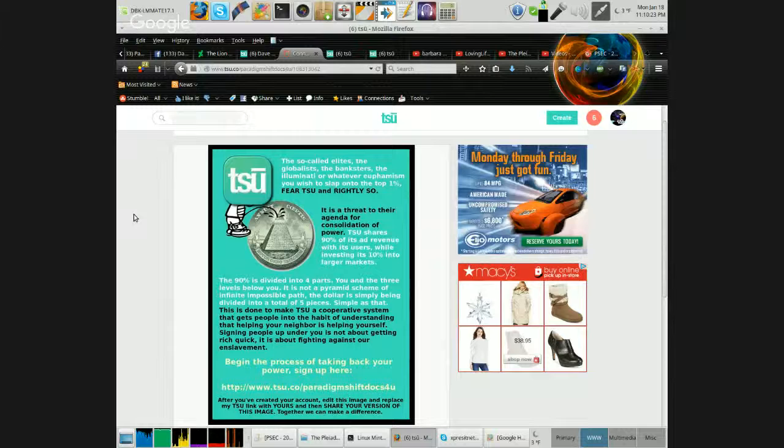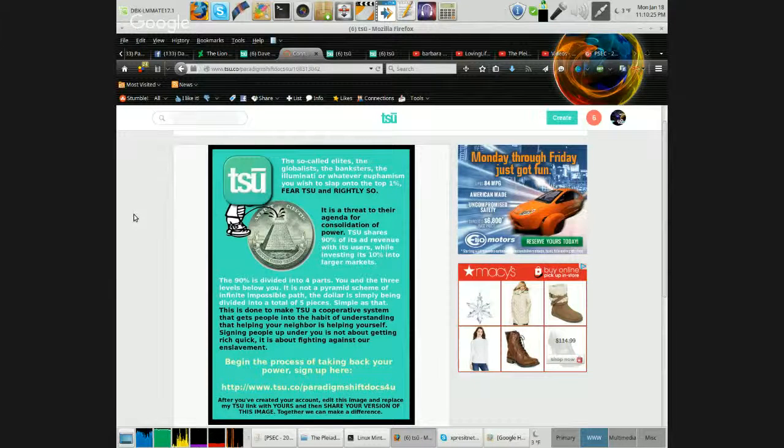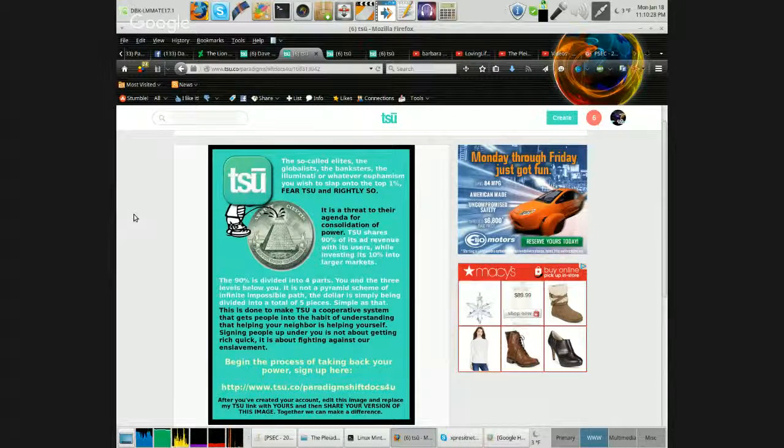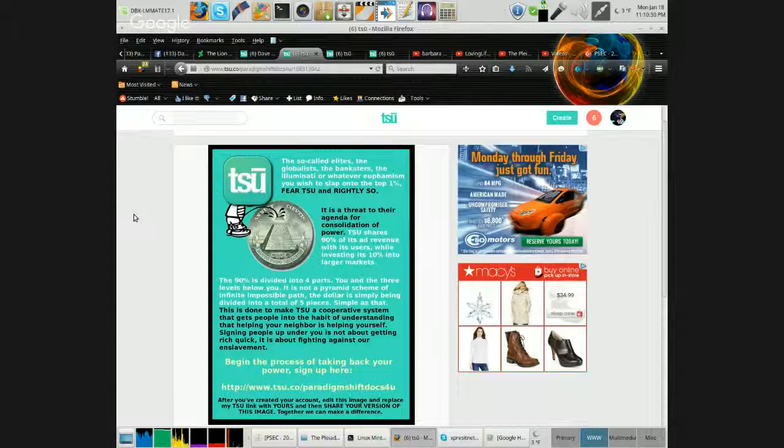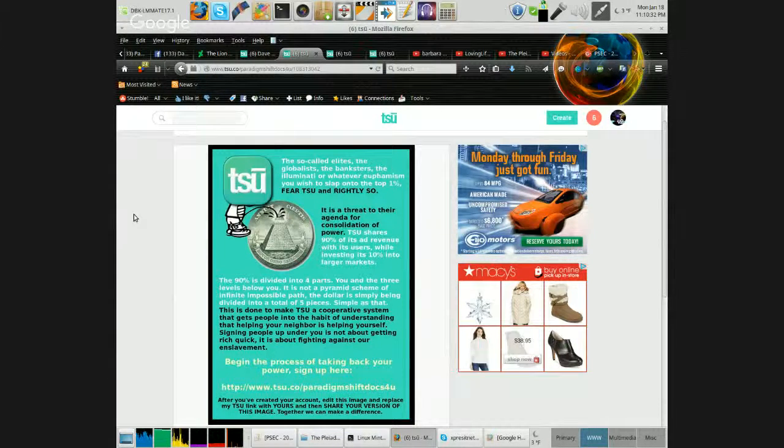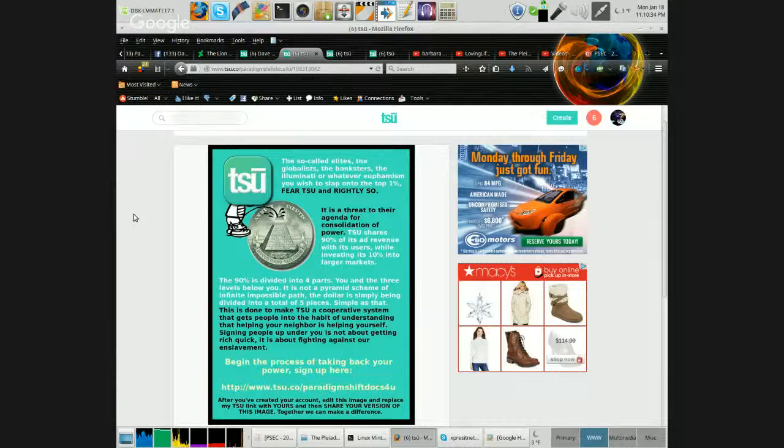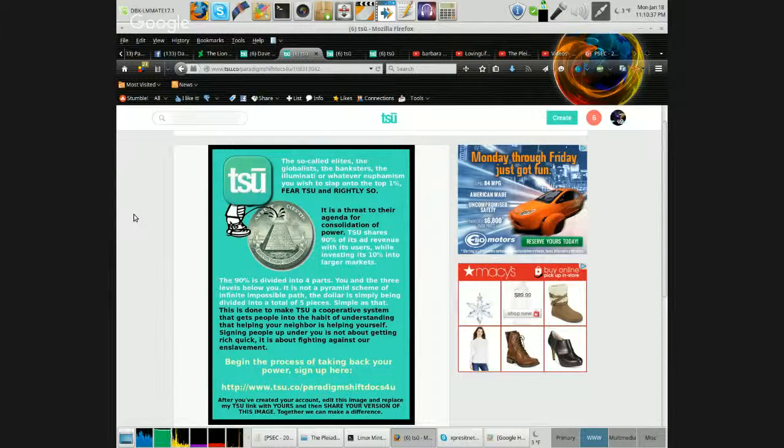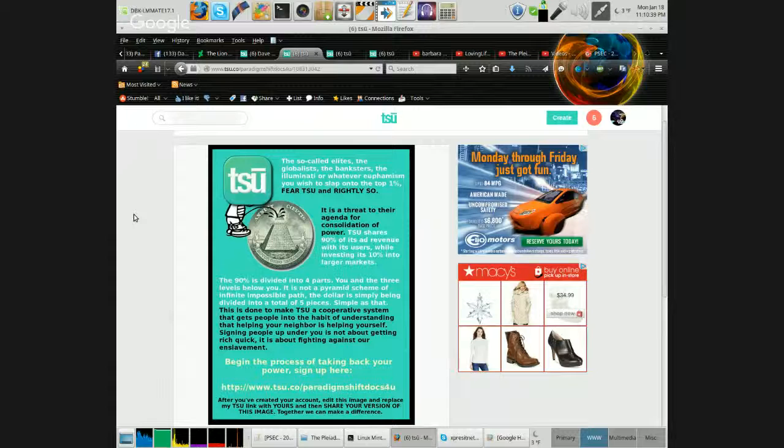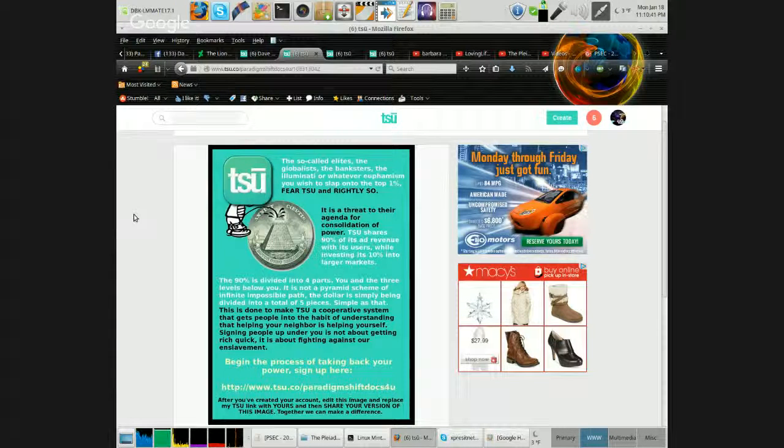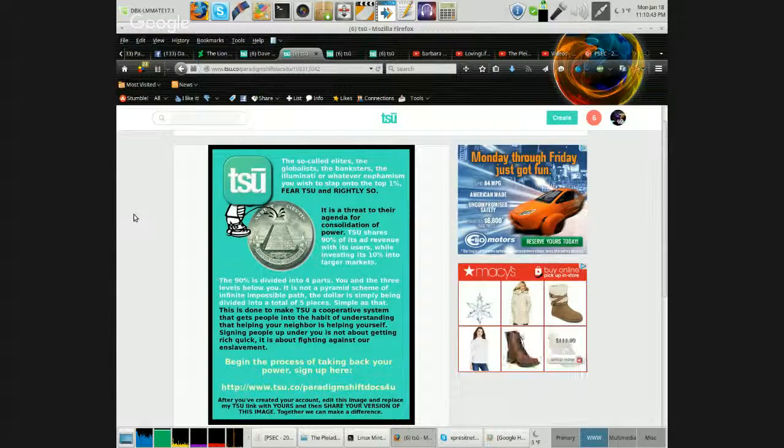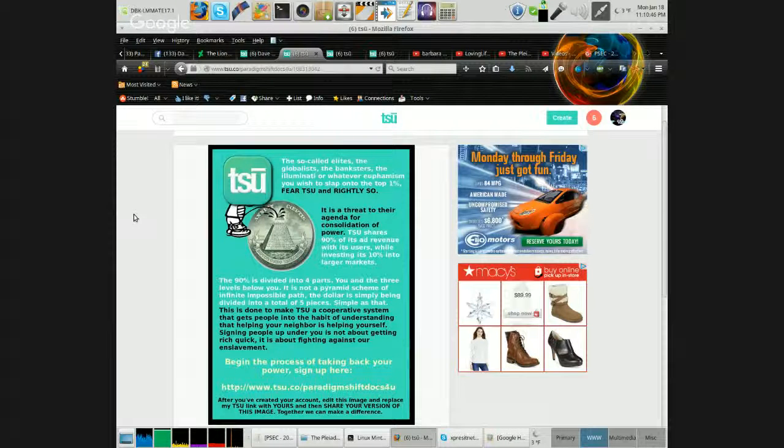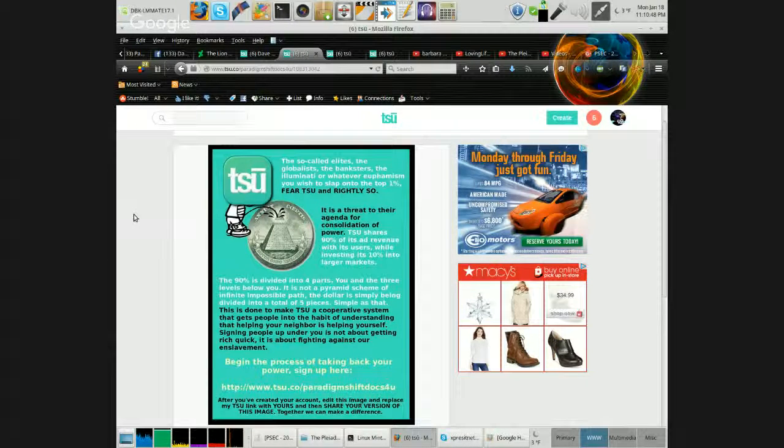This is done to make TSU a cooperative system that gets people into the habit of understanding that helping your neighbor is helping yourself. Signing people up under you is not about getting rich quick. It is about fighting against our enslavement. Begin the process of taking back your power. Sign up here. And of course, I have my URL on there. TSU.co forward slash Paradigm Shift Docs for you.